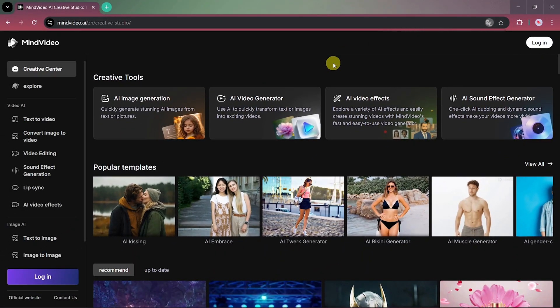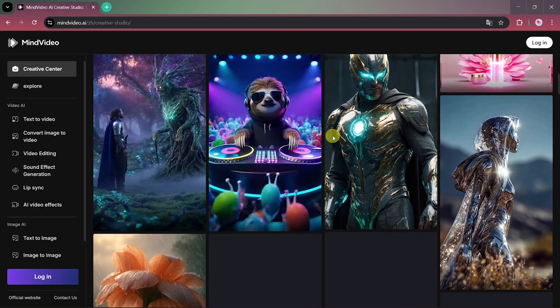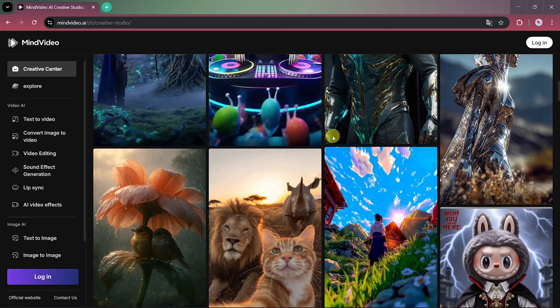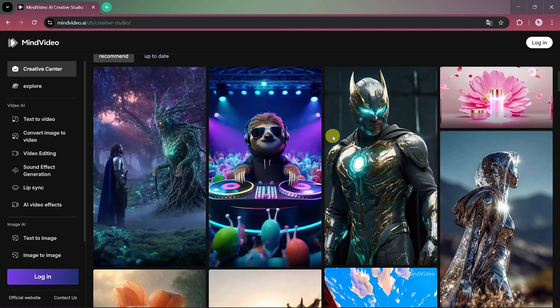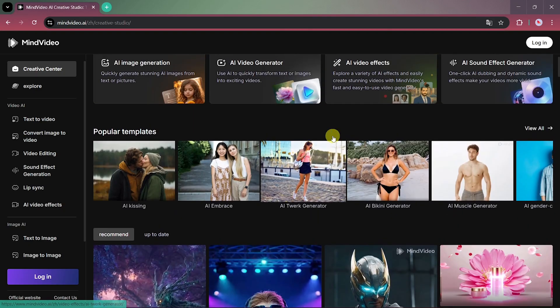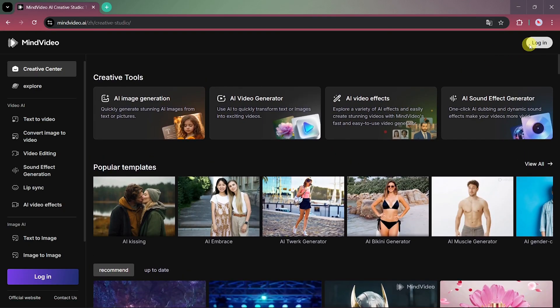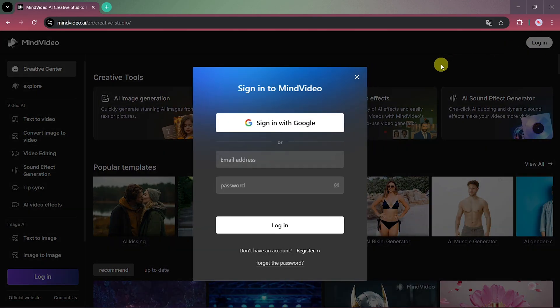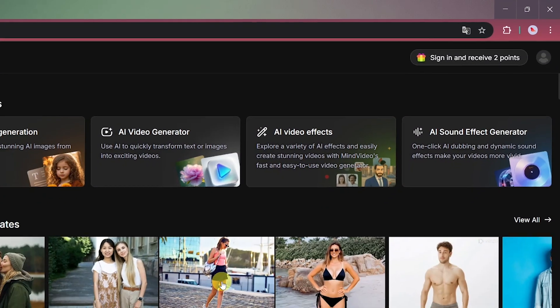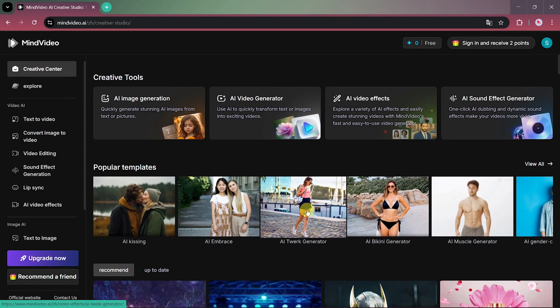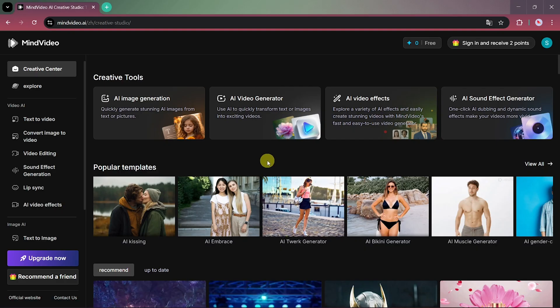That refreshes the website and loads everything properly in English. Here you can explore the site content and even check out videos created by other users. But before that, let's log in. You can easily log in using your Google account. Once logged in, you'll notice at the top that we are not subscribed and don't have any credits yet. But don't worry, we'll still be able to use one of the models for free.